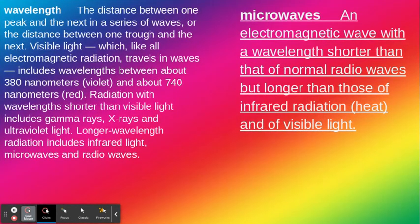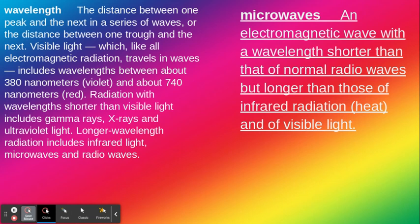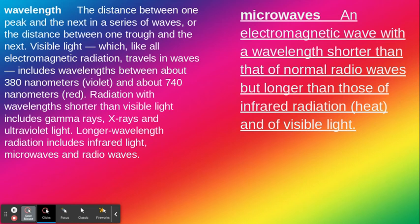Wavelength is the distance between one peak and the next in a series of waves, or the distance between one trough and the next. Visible light, which like all electromagnetic radiation travels in waves, includes wavelengths between about 380 nanometers (violet) and about 740 nanometers (red).